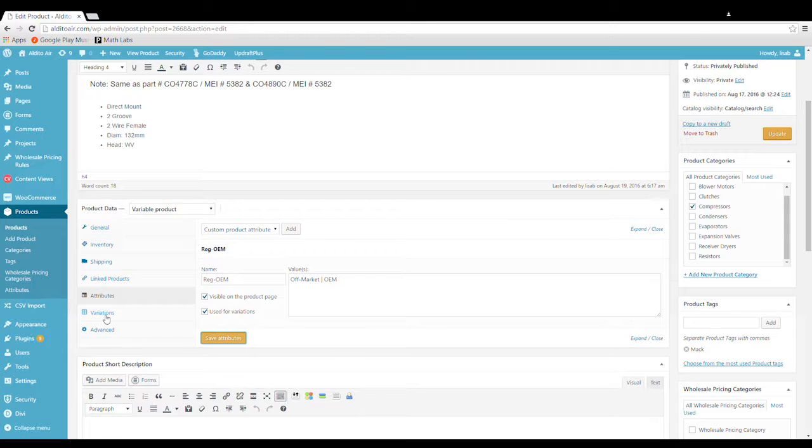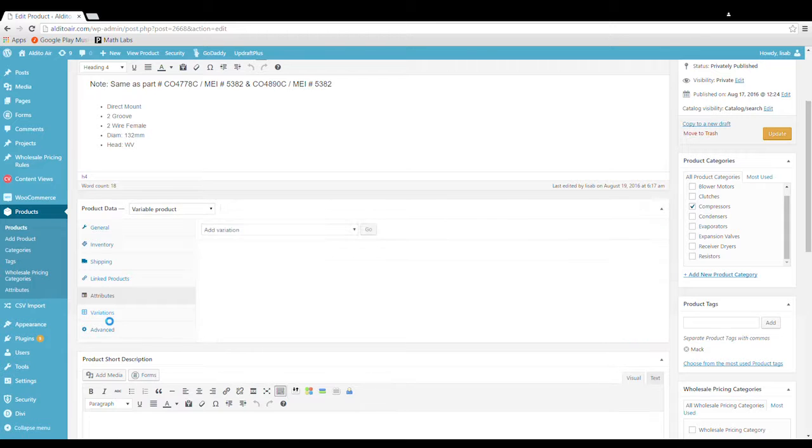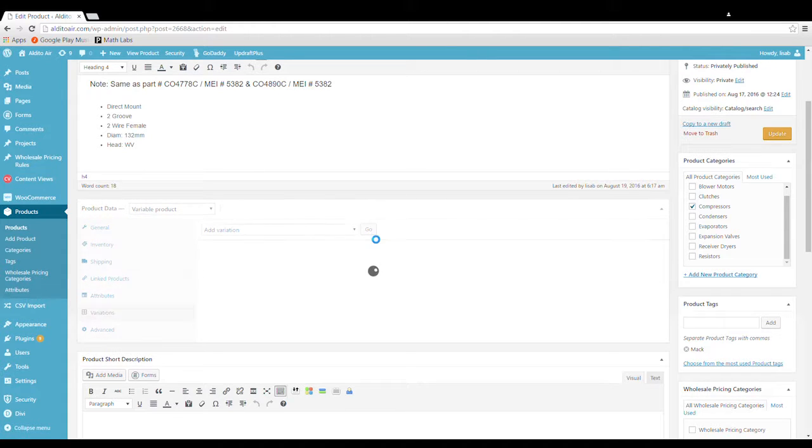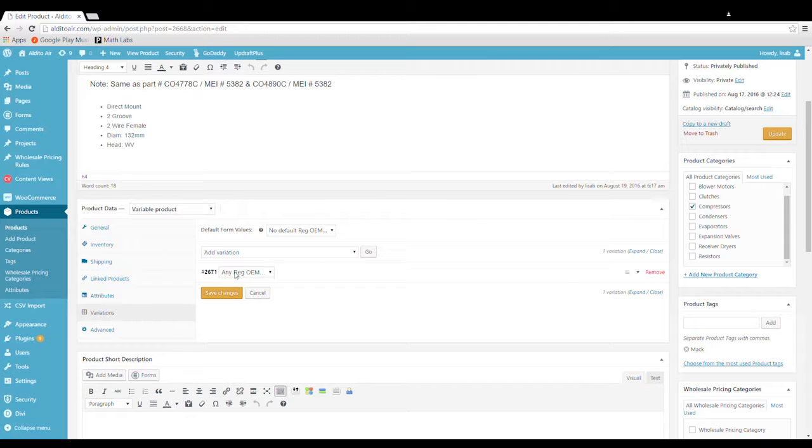Next go down to variations and click on add a variation. So we're just going to click on go and it brings us our drop down box with our two options. So off markets one.